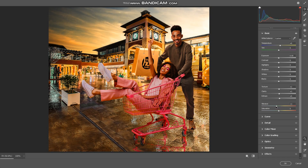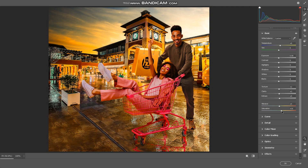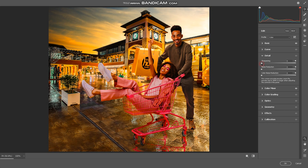For saturation and vibrance, just add it slightly. That looks good. Add a bit of sharpening — increase sharpness around 0.3 — then noise reduction. Click OK. That's the before, and that's the after.